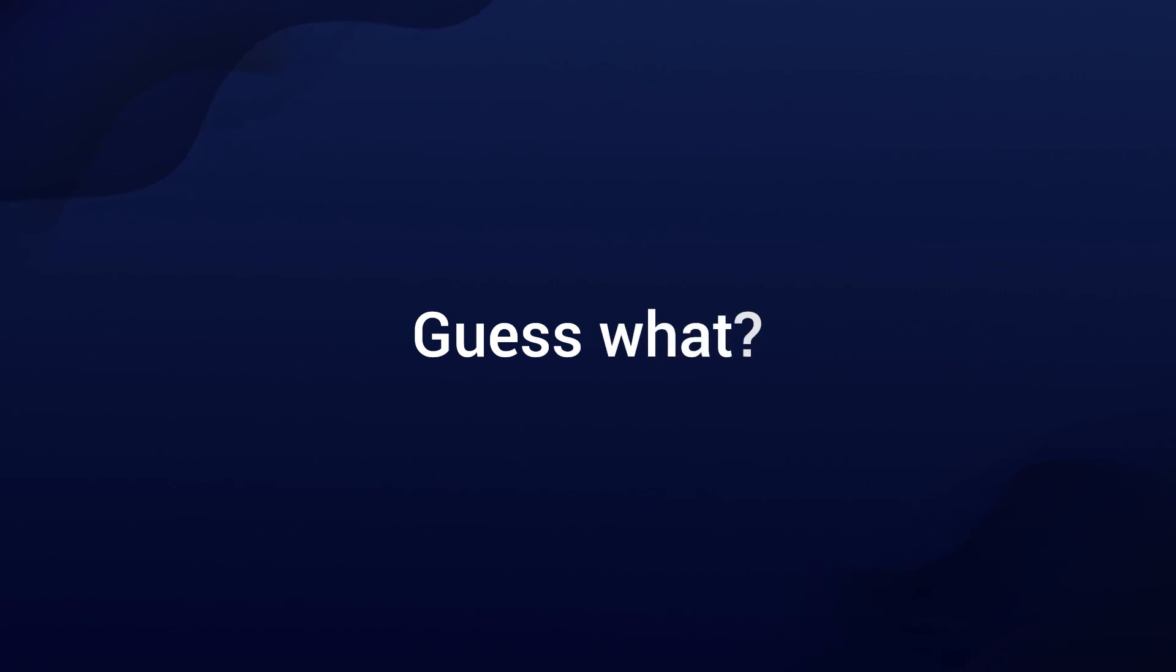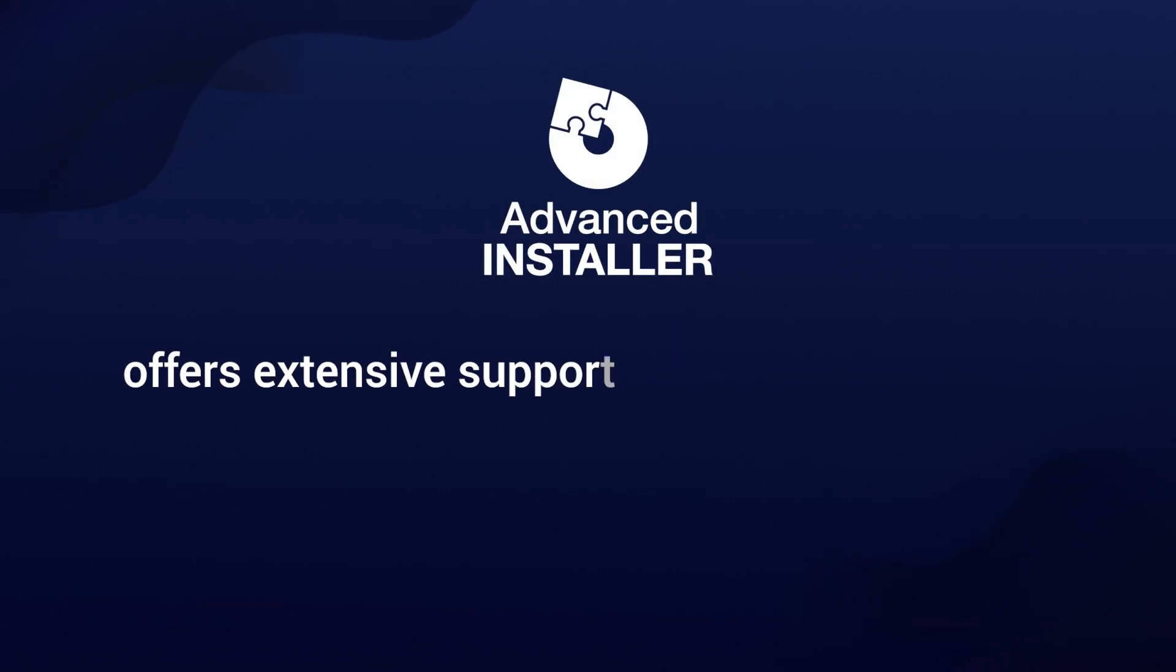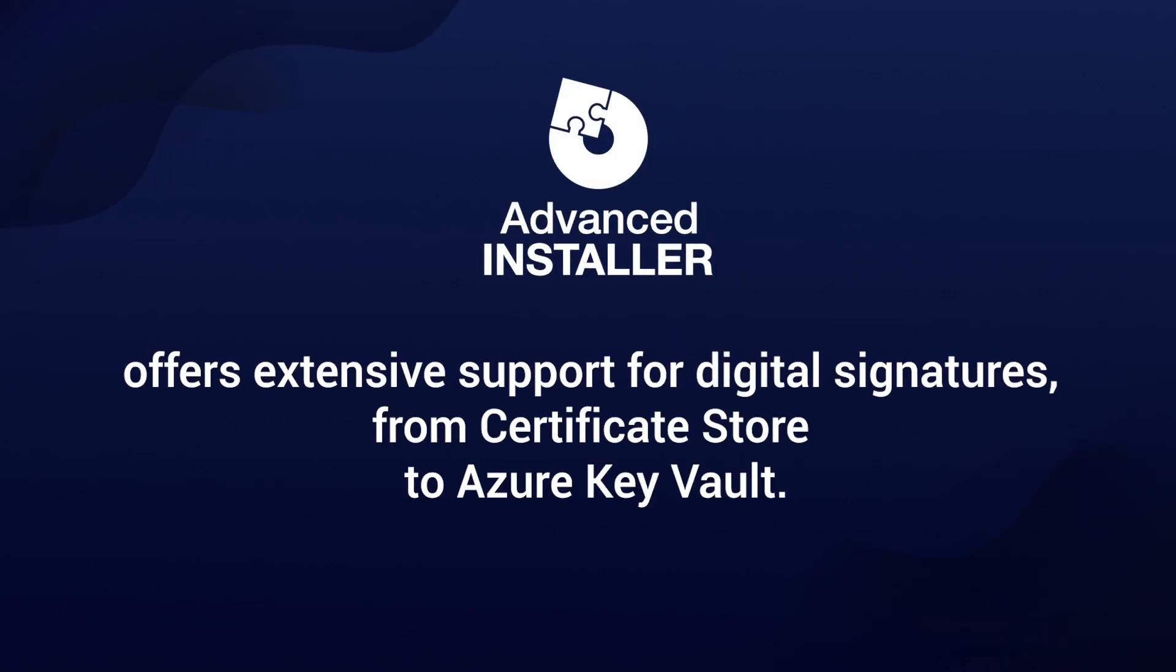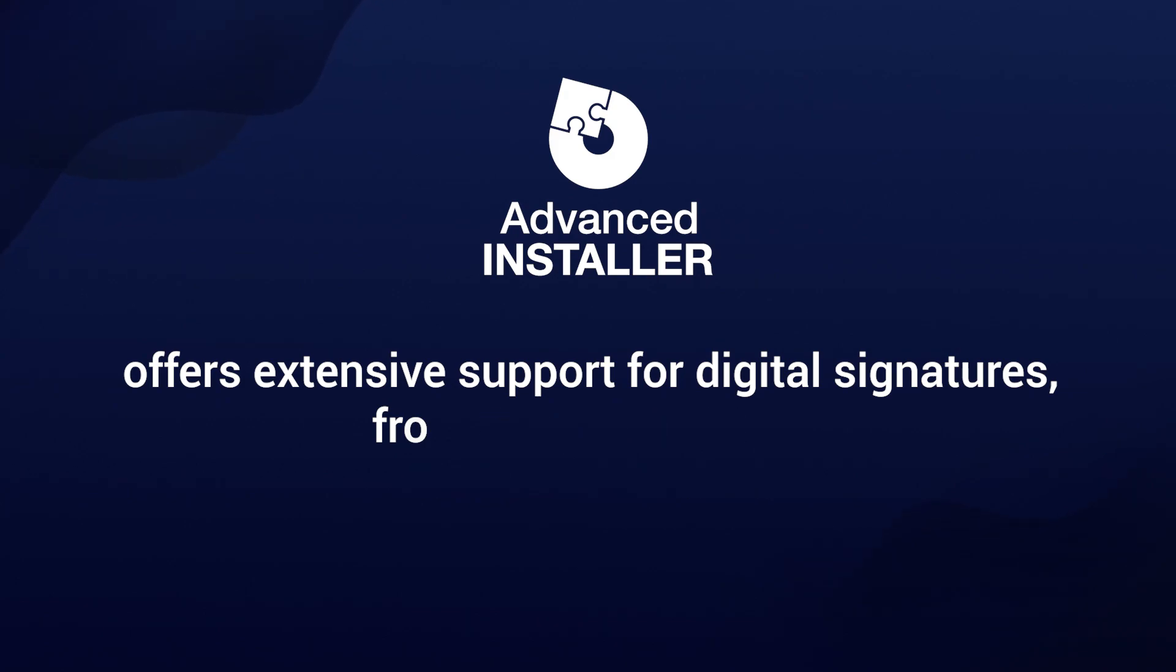And guess what? Advanced Installer offers extensive support for digital signatures, from Certificate Store to Azure Key Vault.